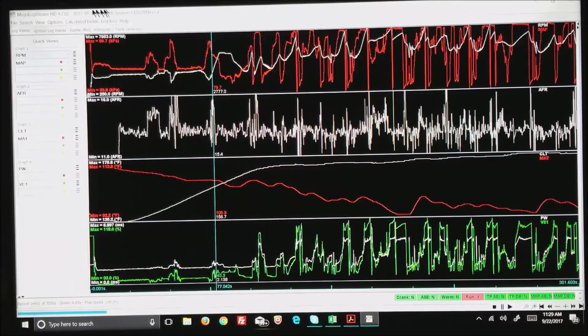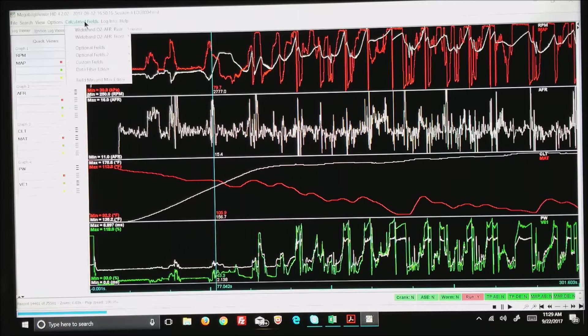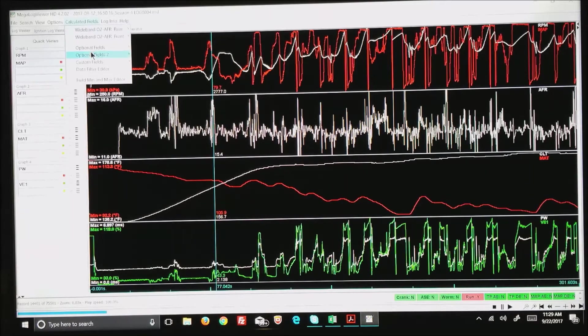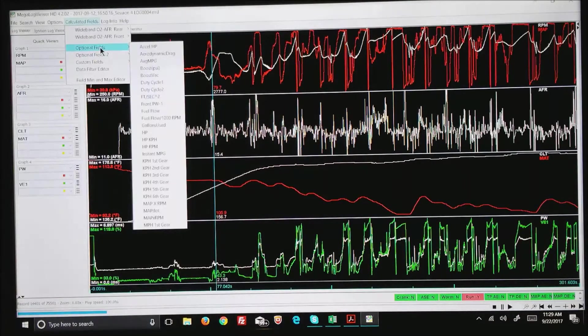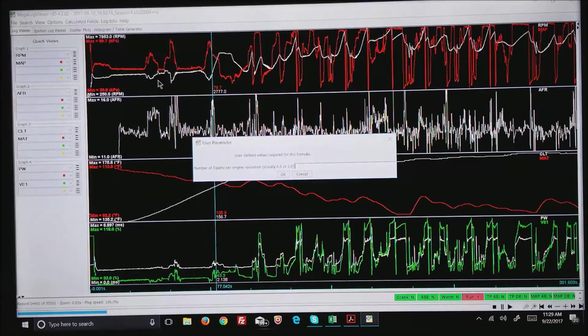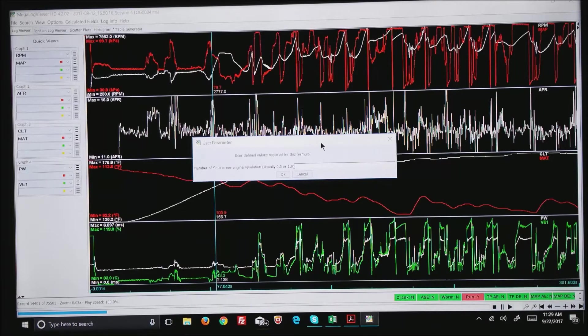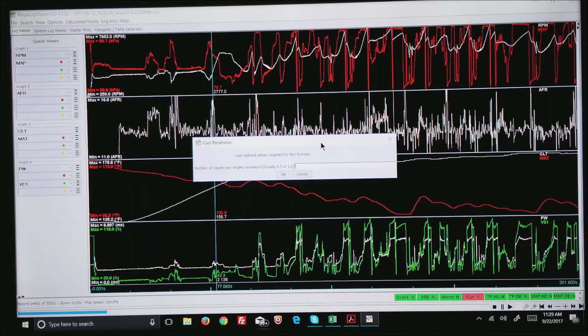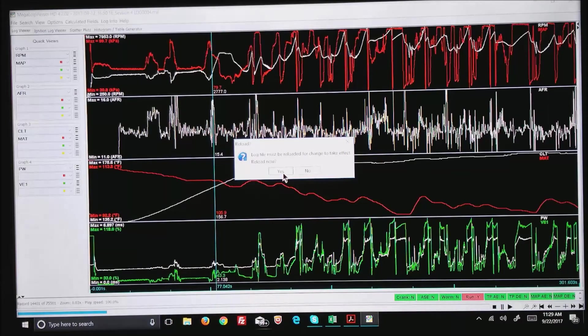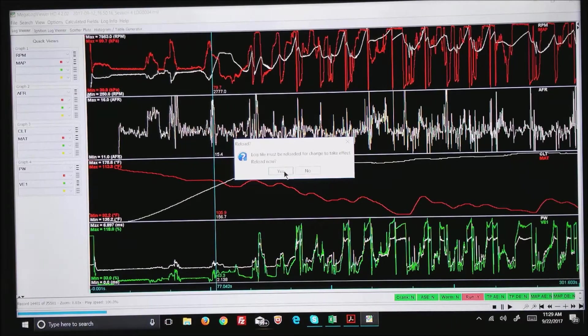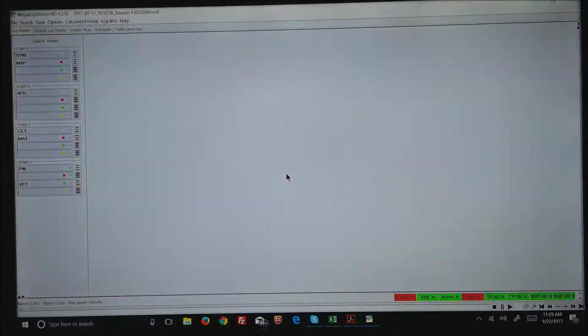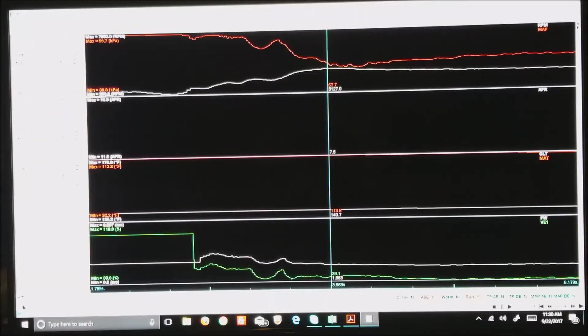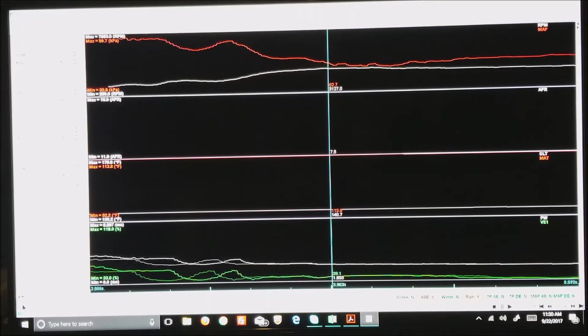At this point I'd like to go to Calculated Fields, hit the tag down, and Optional Fields. Typically I will turn on duty cycle one. The answer for most installs is 0.5 for this question and it's asking you would you like to reload the log—yes.